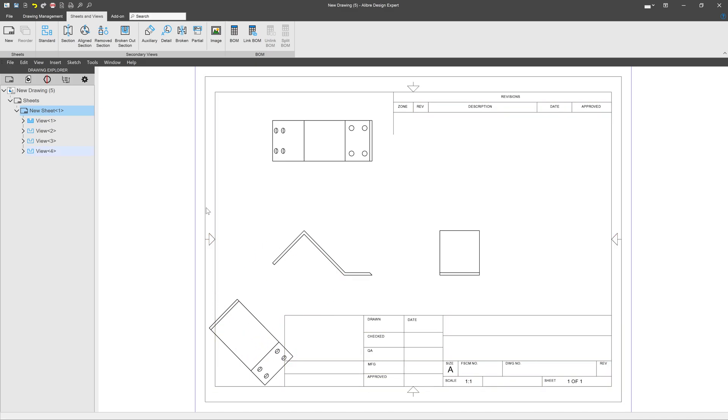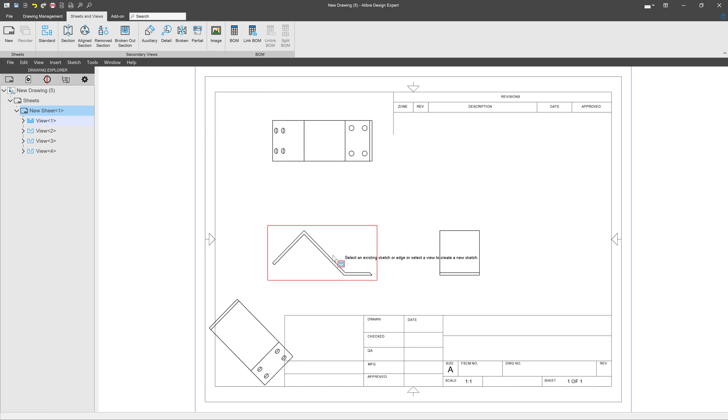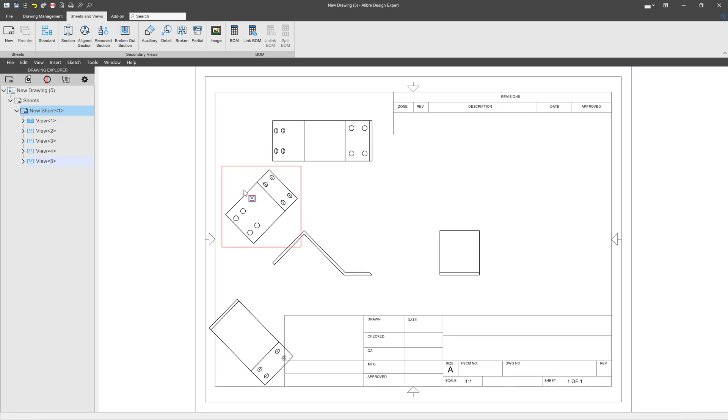So that's one way to be able to get views normal to faces. We can just go to auxiliary view, grab what face that we want to view normally, and click. Very simple. But perhaps we're looking for a different solution. So let's go ahead and go through that.